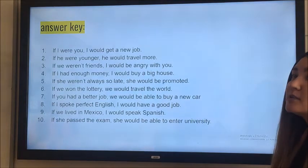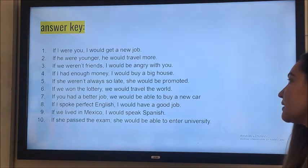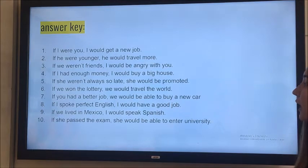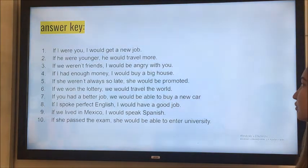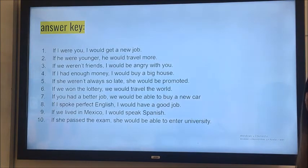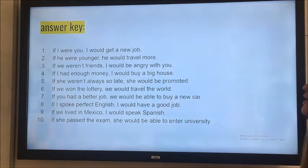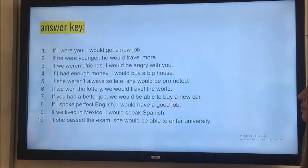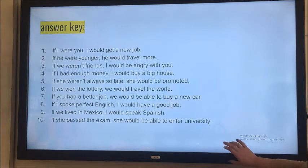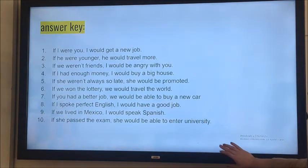'If we won the lottery, we would travel the world.' Again, we didn't win the lottery so we cannot travel. 'If you had a better job, we would be able to buy a new car.' But you don't earn enough money. 'If I spoke perfect English, I would have a good job.' 'If we lived in Mexico, I would speak Spanish.' 'If she passed the exam, she would be able to enter university.' Okay, check your answers.